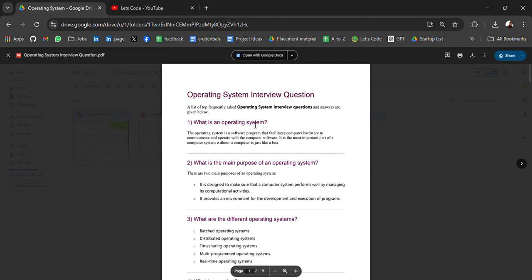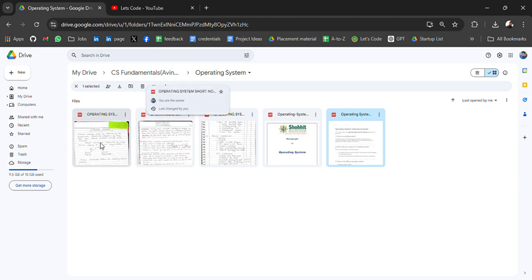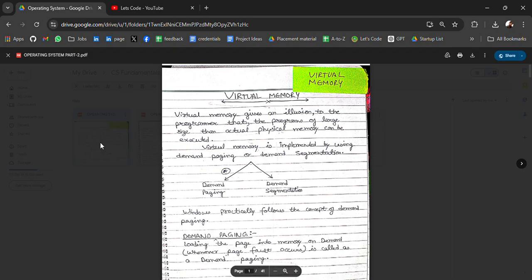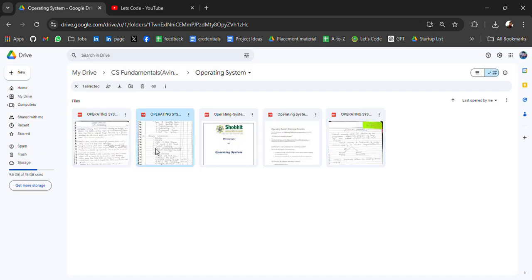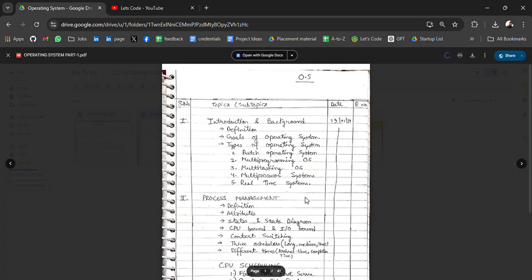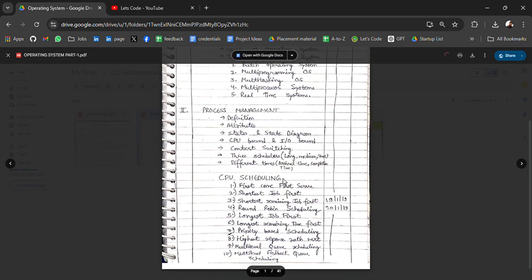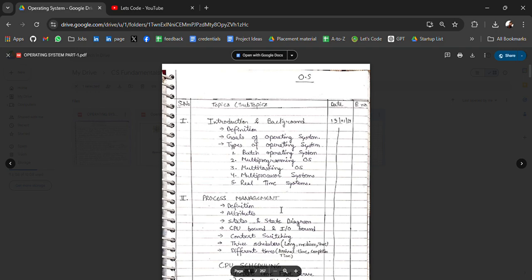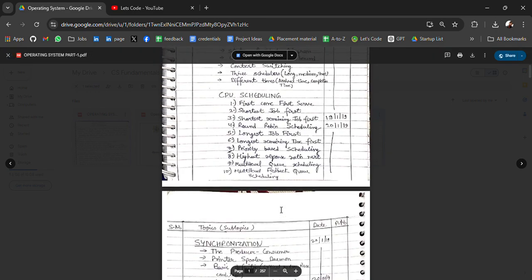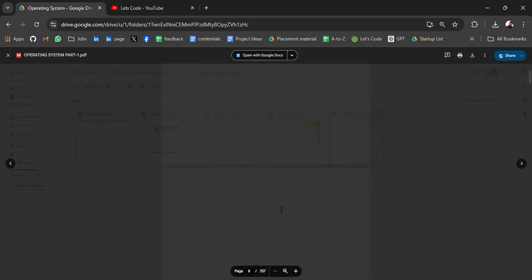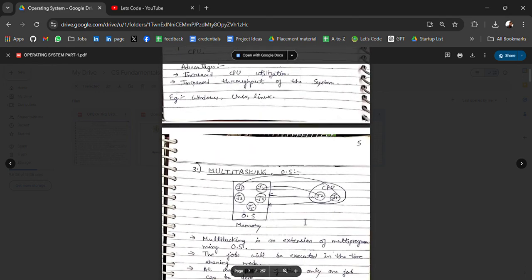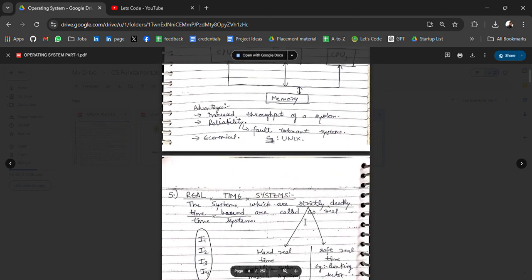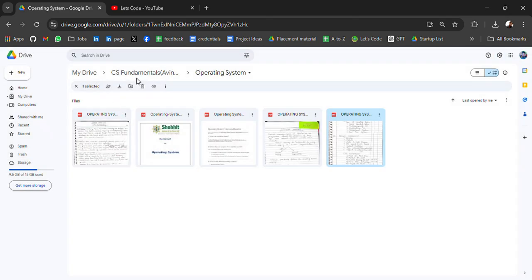Operating system notes PDFs. All the resources, virtual memory. This is part two. In part one, you will get from start all the topics, introduction. Then the handwritten notes for the course. Very good resource, multi-tasking. This is a very good resource.